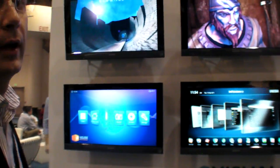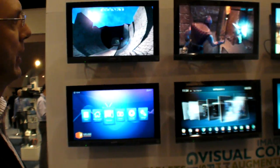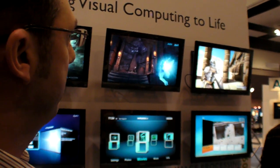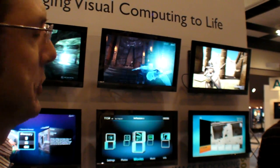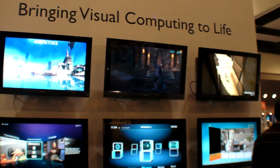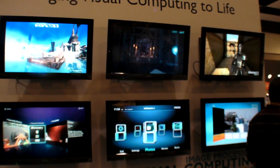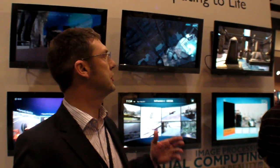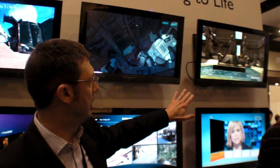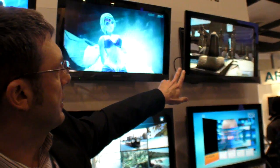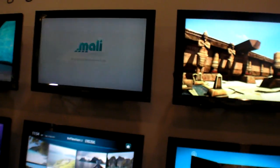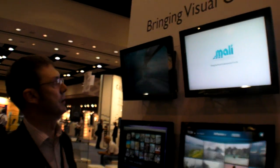Here we have a whole bunch of demos. Starting in the top right-hand corner with GL Benchmark 2.5 — produced by Kishonti. This is the new standard benchmark from Kishonti for showing how graphics performance is progressing. You can see this has moved on a long way from GL Benchmark 2, with added reflections, reflective materials, and a lot more detail in the textures.